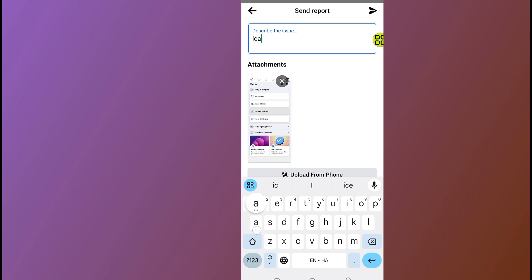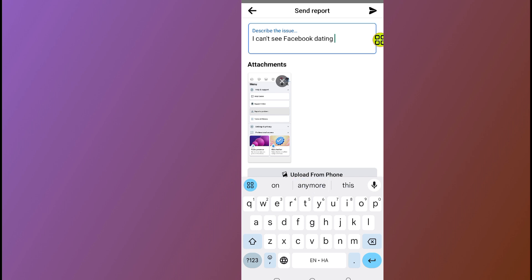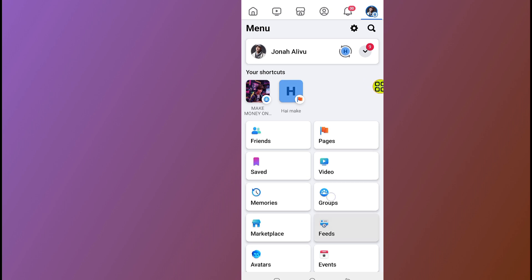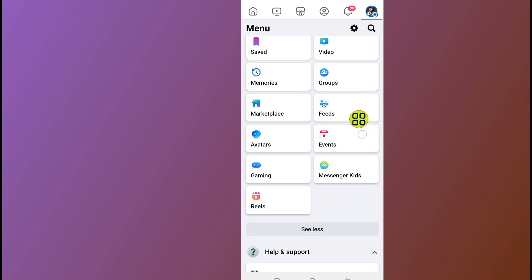Now go ahead and describe your problem — type something like 'I can't find or I can't see the Facebook Dating option'. After you finish describing your problem, tap the Send button at the top. This tells Facebook that you cannot see the Dating option even though your country is eligible. Facebook will reach out to you within 25 hours and resolve your problem by adding the Dating option to your app. Hope this video helps — don't forget to like, subscribe, and share. Thank you for watching!